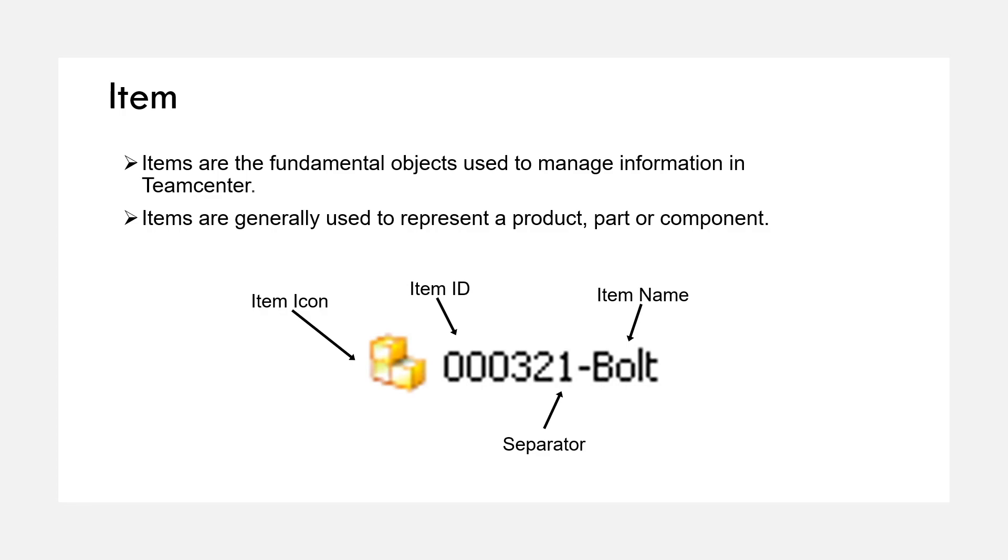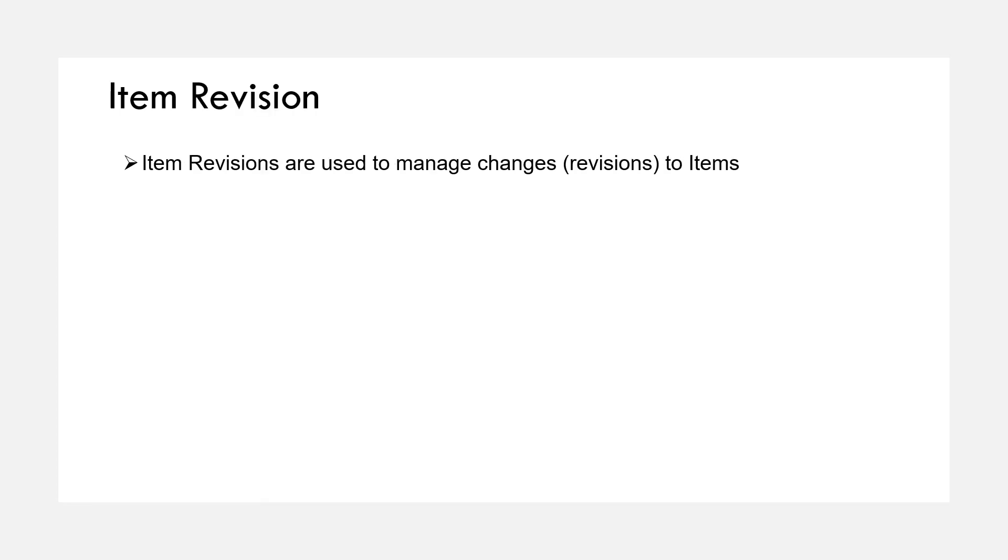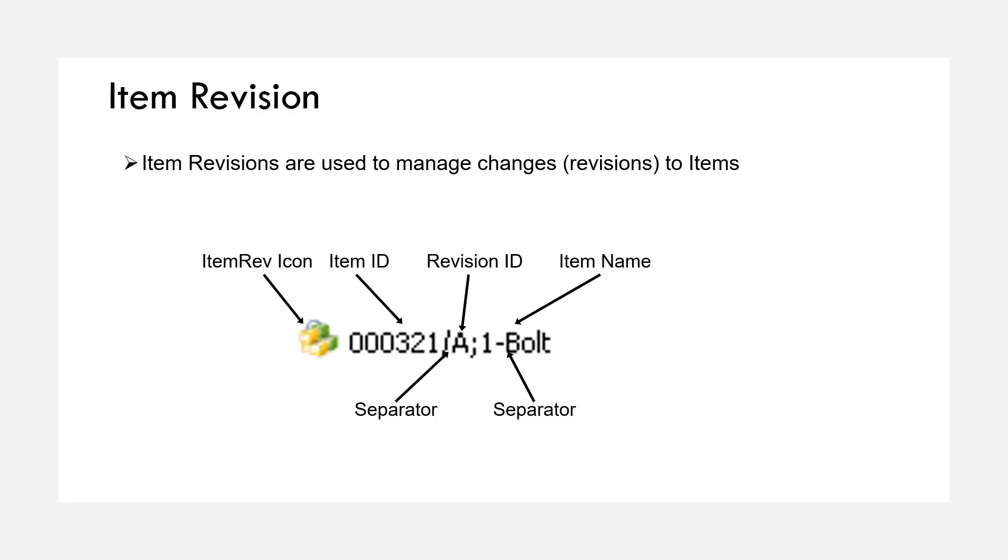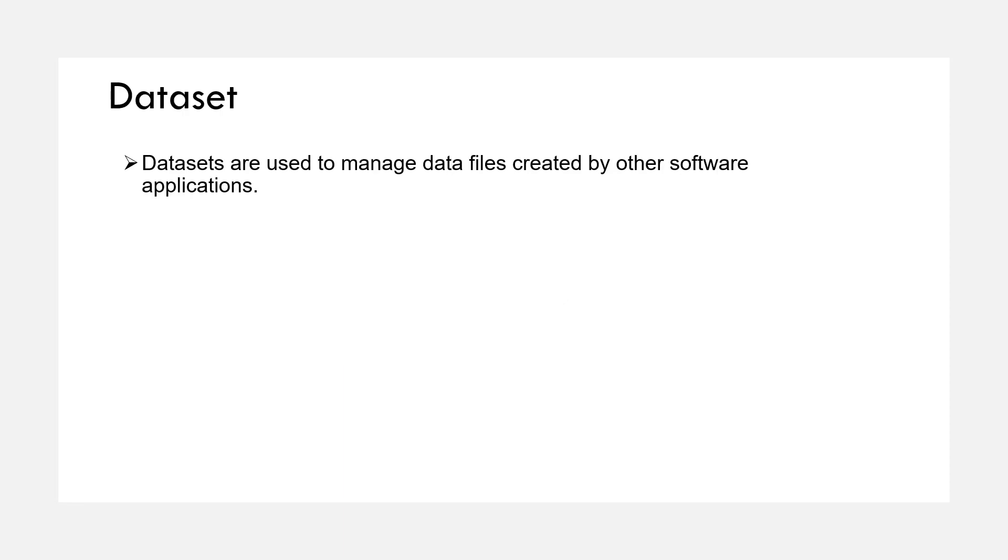Next is item revision. Item revisions are used to reflect modifications to an item. Every business site defines its own procedures to determine how and when a new item revision should be created. For the example shown below, the item rev contains item rev icon that can be customized, item ID, and item revision ID that is A, B, C. Datasets manage data files called name references. There are a few examples of datasets like text file, CAD datasets, PDF, and more.